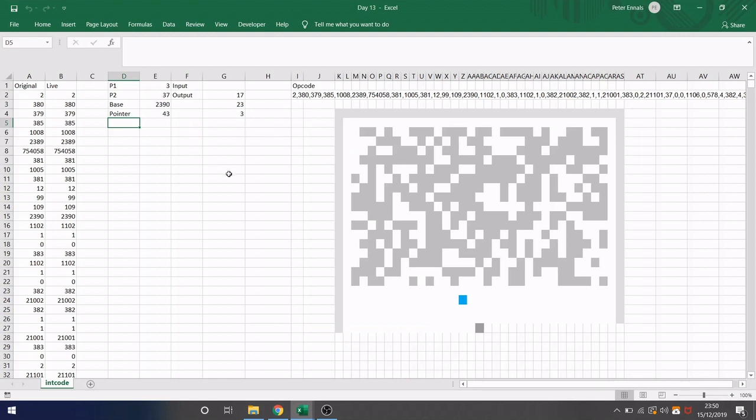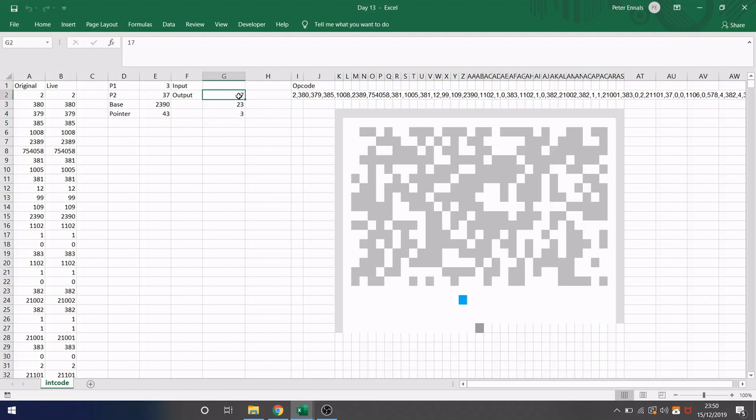So what you can see here is every time there's an output it adds it to here. And I'm only storing three at a time because the first output tells us our x-coordinate, the second output tells us our y-coordinate and then the third output tells us what we need to draw there.